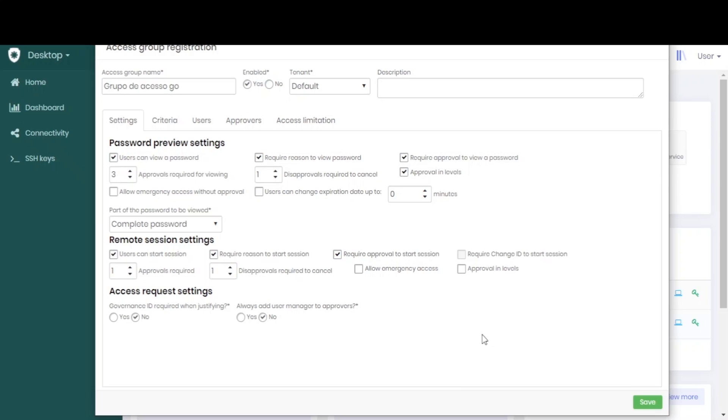If we put that users can start sessions and need approvals for that, the users that are in the workstation using the go, when they try to do a privilege elevation, they will need the approval that we put here, the number of approvals configured.